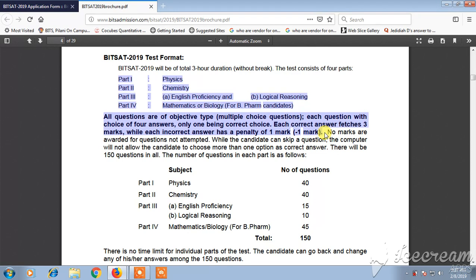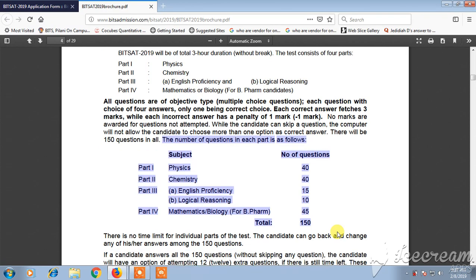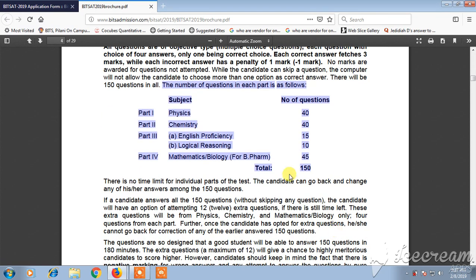All questions are in the form of MCQs. The number of questions per section: Part 1 Physics — 40 questions, Part 2 Chemistry — 40 questions, Part 3 — 15 questions in English Proficiency and 10 questions in Logical Reasoning, and Part 4 — 45 questions in Mathematics or Biology. In total, there will be 150 questions.